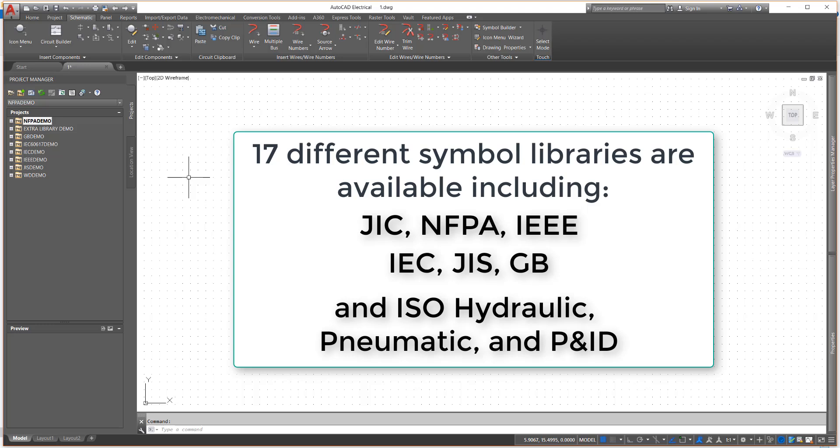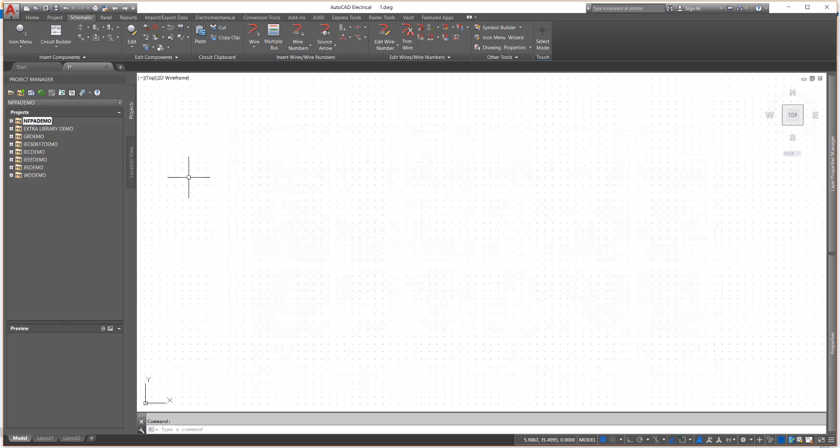Even with all of these available, it is inevitable that you will need to create your own custom symbols. The AutoCAD Electrical Symbol Builder tool is the answer.